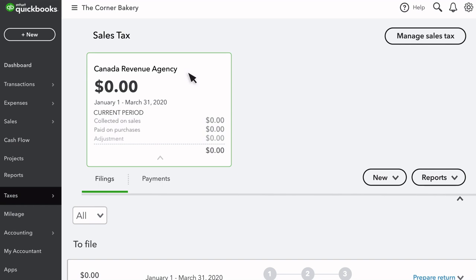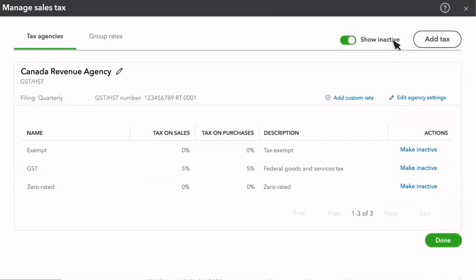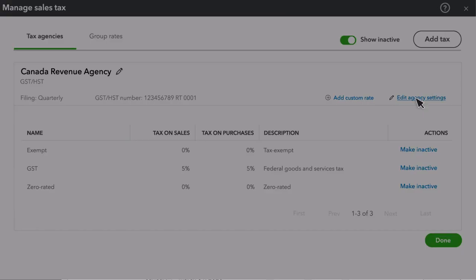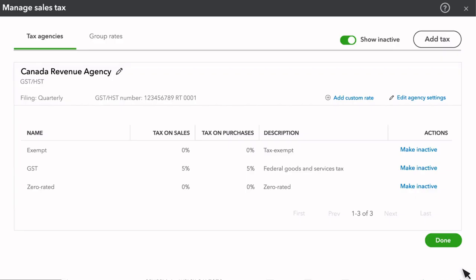If you forgot to add a tax agency that you collect sales tax for, or if you just need to change something, select Manage Sales Tax. From this screen, you can add tax agencies or edit tax agency settings on the tax agencies that QuickBooks set up for you earlier. Use this window to update your filing frequency or choose a different starting period you want QuickBooks to start tracking your sales tax for you. If you've made any changes, select Save.